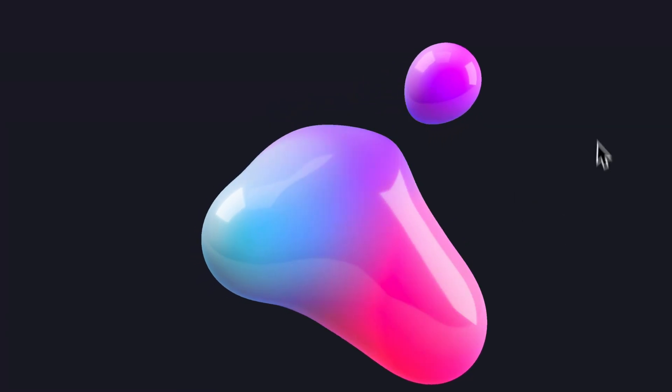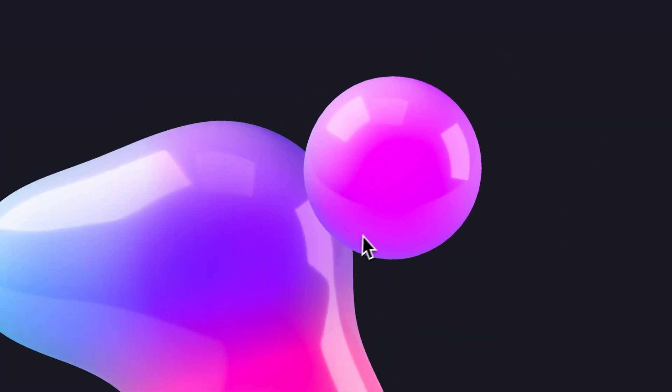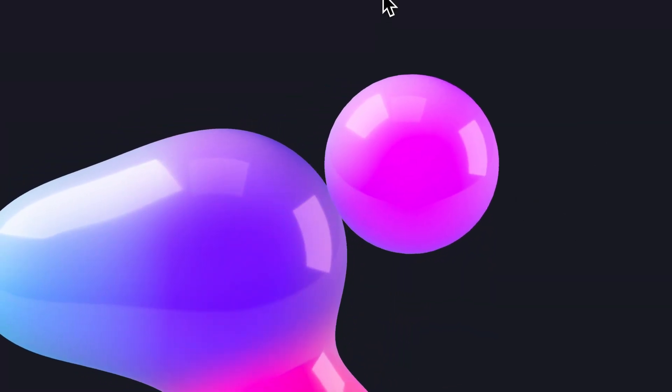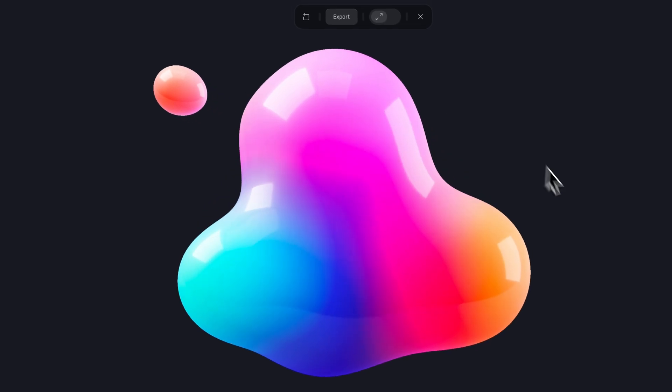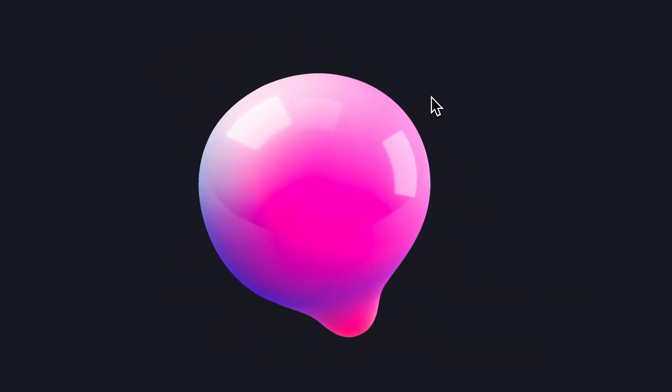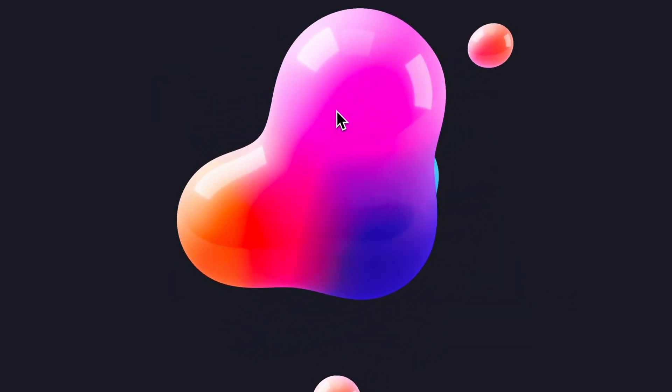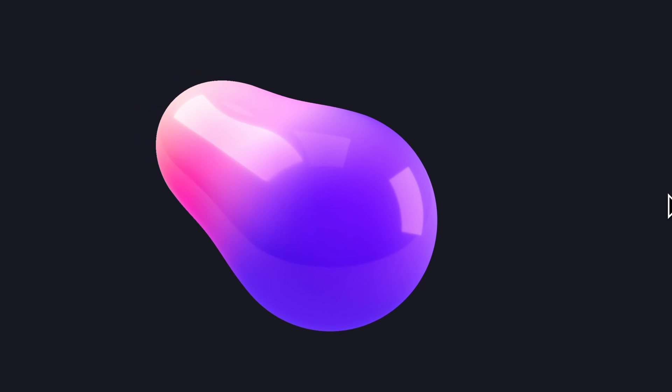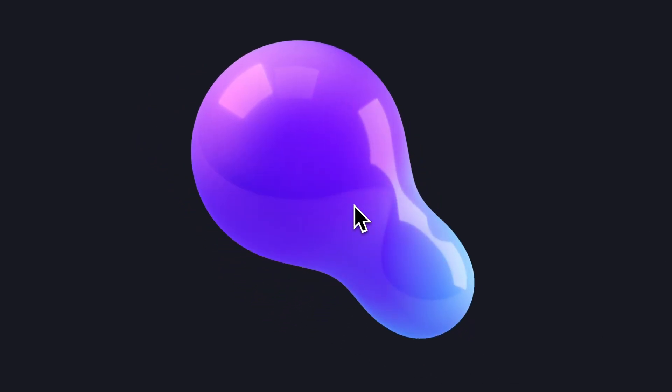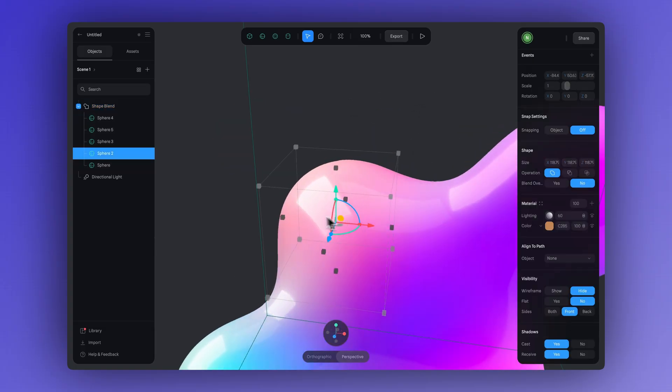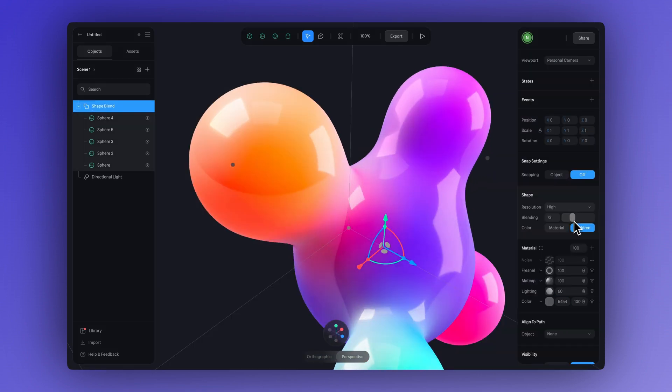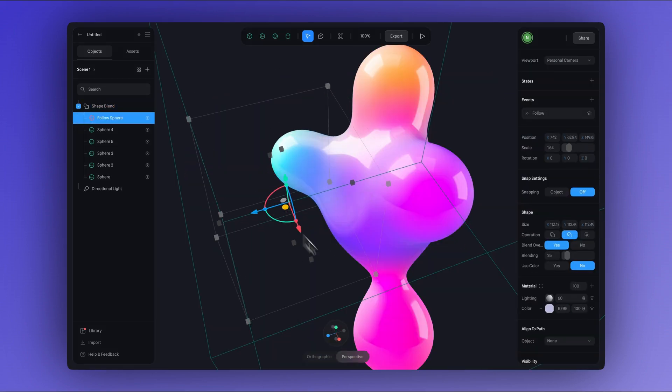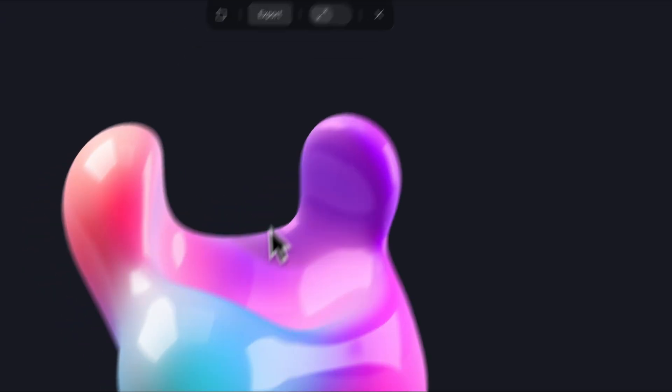Have you ever come across those organic shapes floating in digital space? Those are the famous 3D blobs, dynamic abstract figures that have become super popular in modern design. This time, inspired by amazing projects from our community, we'll show you how to create a colorful animated 3D blob and also how to make it more interactive by having its shape react to your cursor movement.